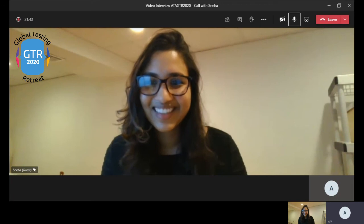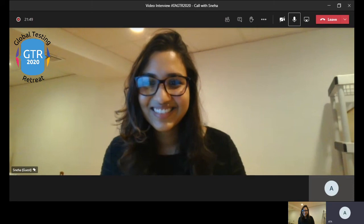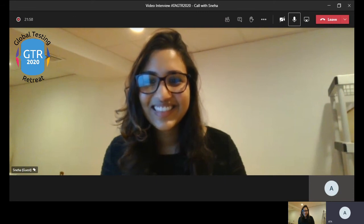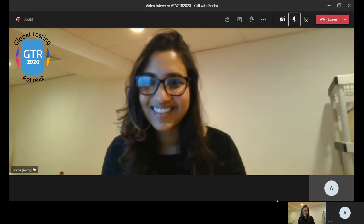Thank you so much, Sneha. I think working from home has been a real boon for you, giving you many more hours in your day. Finally, I'd like to welcome you once again on behalf of the entire team — thank you so much for being our speaker, and we're really looking forward to your session at the conference. Thank you, Harsh — the pleasure is all mine. I'm very happy to be a part of the conference.